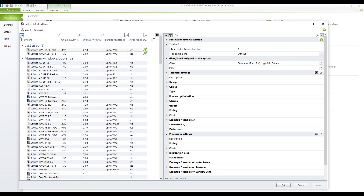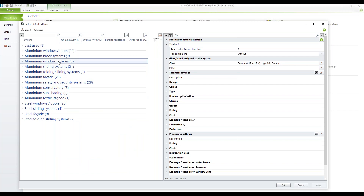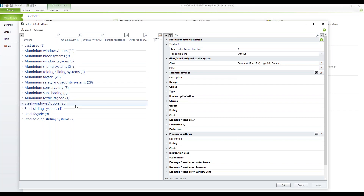On the left-hand side you can close all properties to see just the headlines. Here you find: Aluminium Window Stores, Block Systems, Window Facades, Sliding Items, Folding and Sliding Facades, Safety and Security Systems, as well as Steel — in case you have rented them from us.